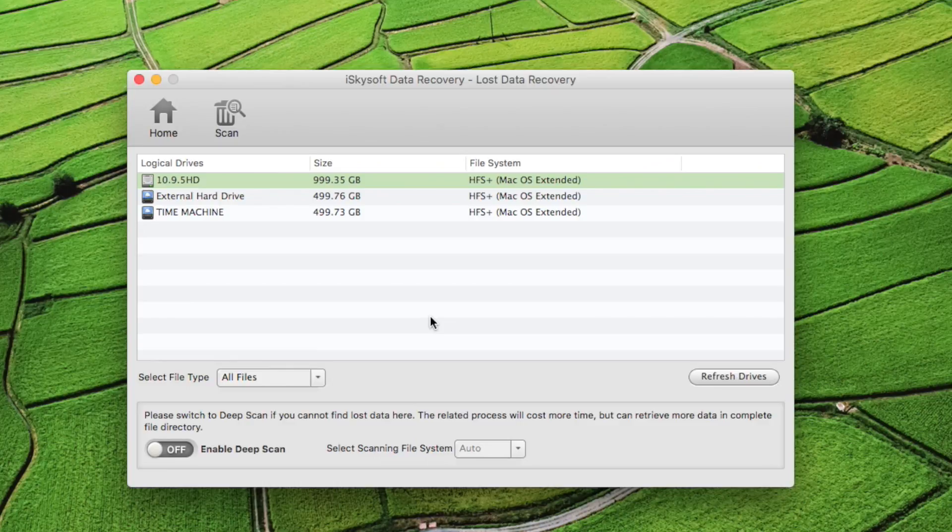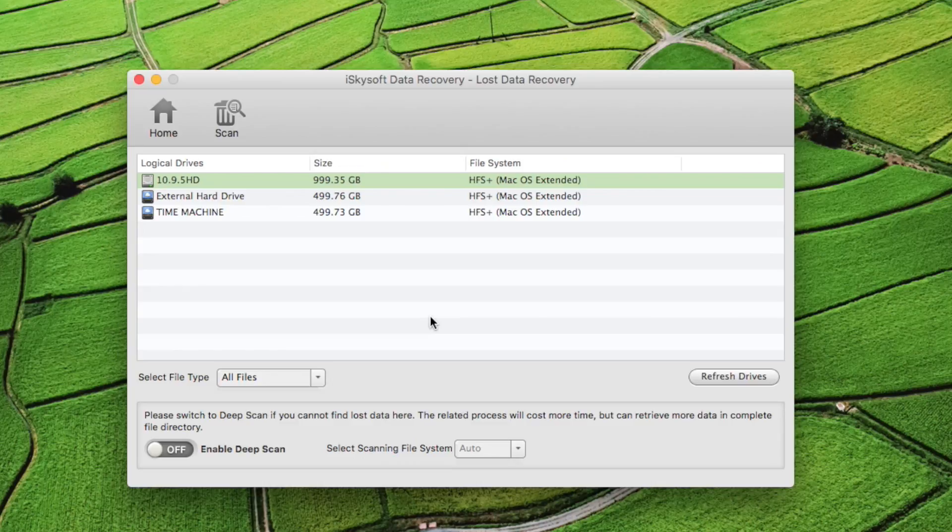You'll be directed to a new window where you will see your hard drives. Click on it and then select the file tabs you'd like to recover.